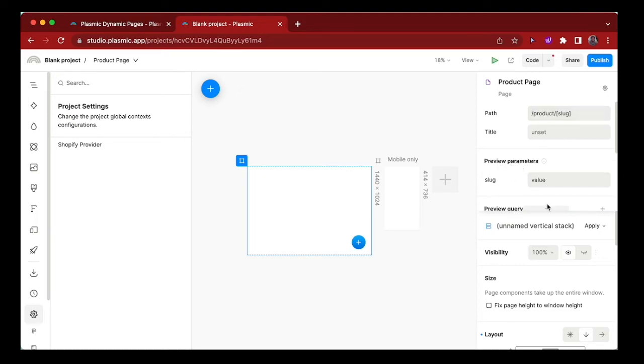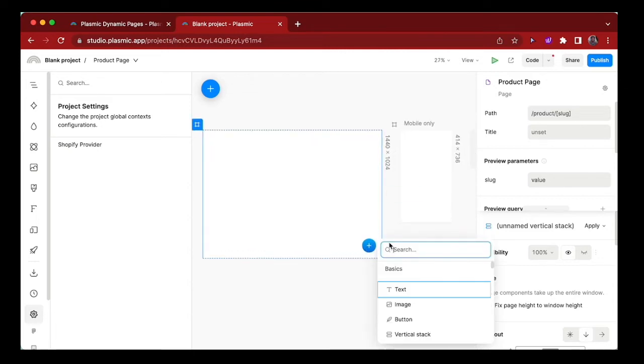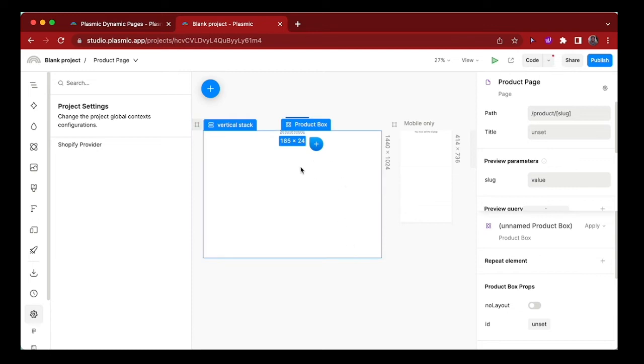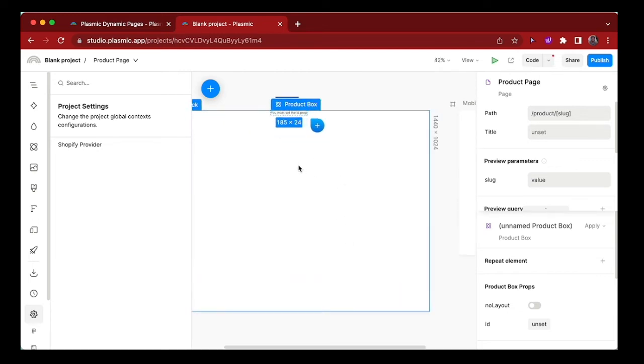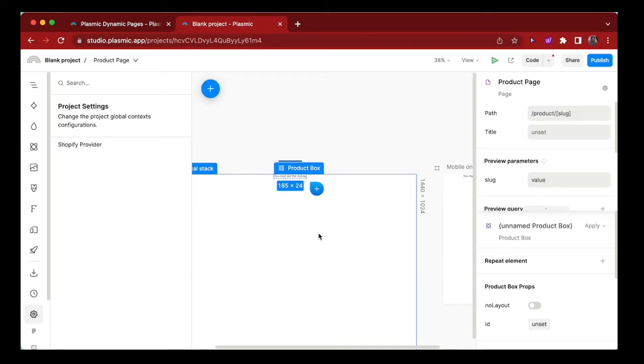In the meantime, let's add the product box component from Shopify to show a specific product on the page. Product box. And if you zoom in a little bit, you see that it says you must set the ID prop. At the moment, we don't see any product and that's because we haven't specified the ID of the product we want to display here.